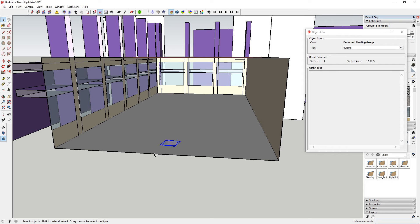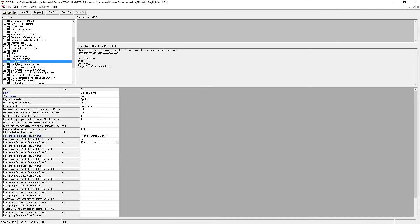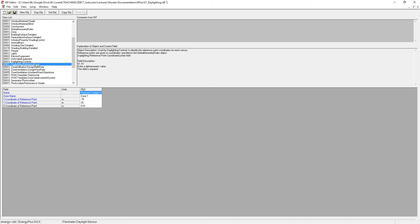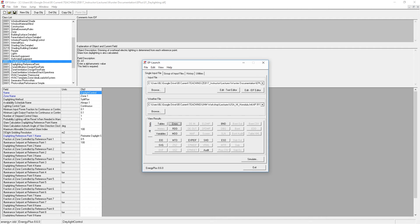So if I wanted to do this scenario, I would go back and I'd change the fraction of the zone to 0.5 or 50% and I'd have to move the reference point for my daylight sensor located here. Now once you've defined the controls and reference point for the sensor, save the file and run it.